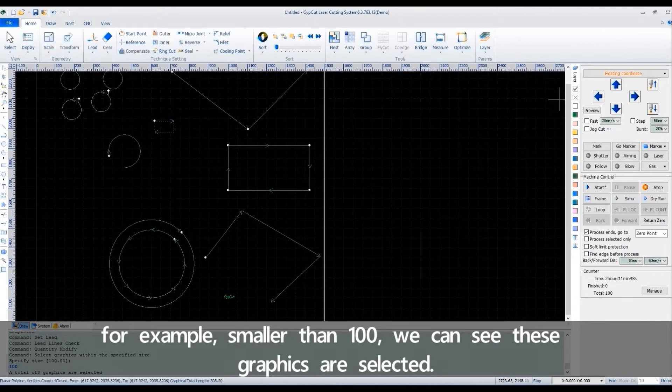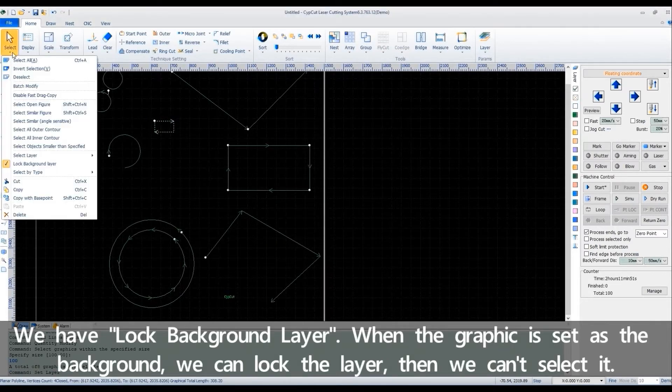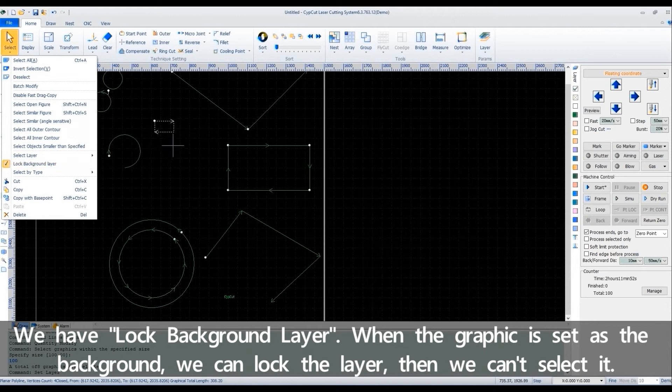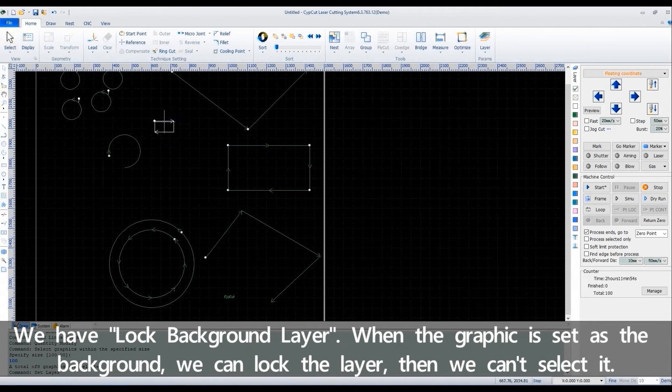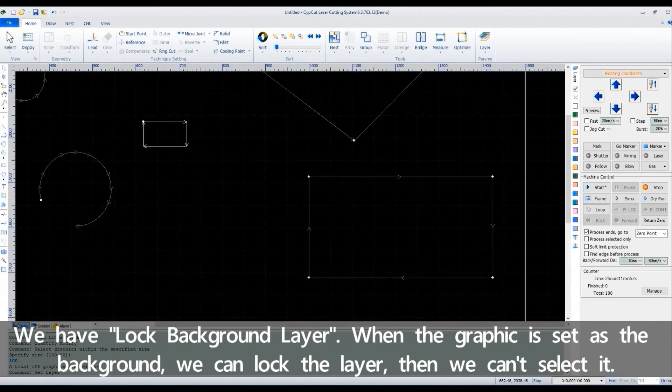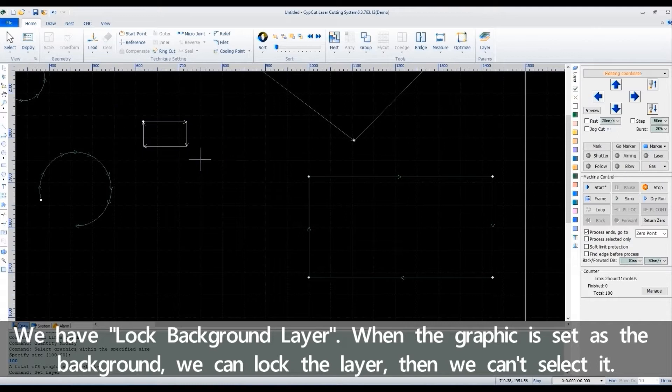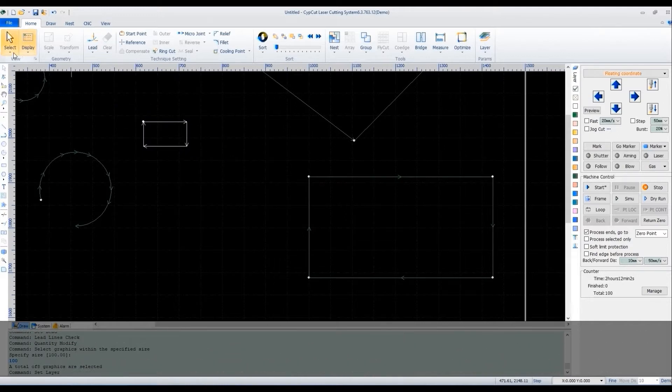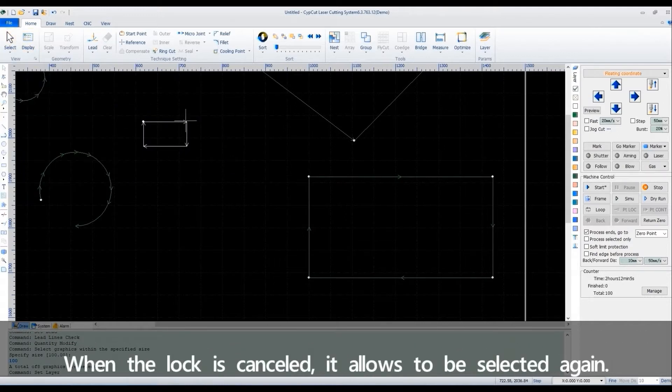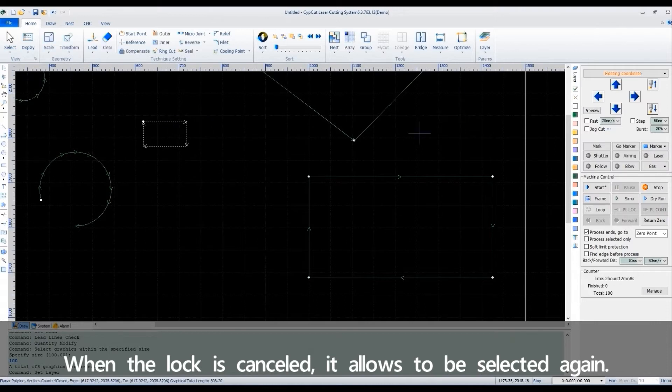We have a lock background layer. When the graphic is set as the background, we can lock the layer. Then we cannot select it. When the lock is cancelled, it allows to be selected again.